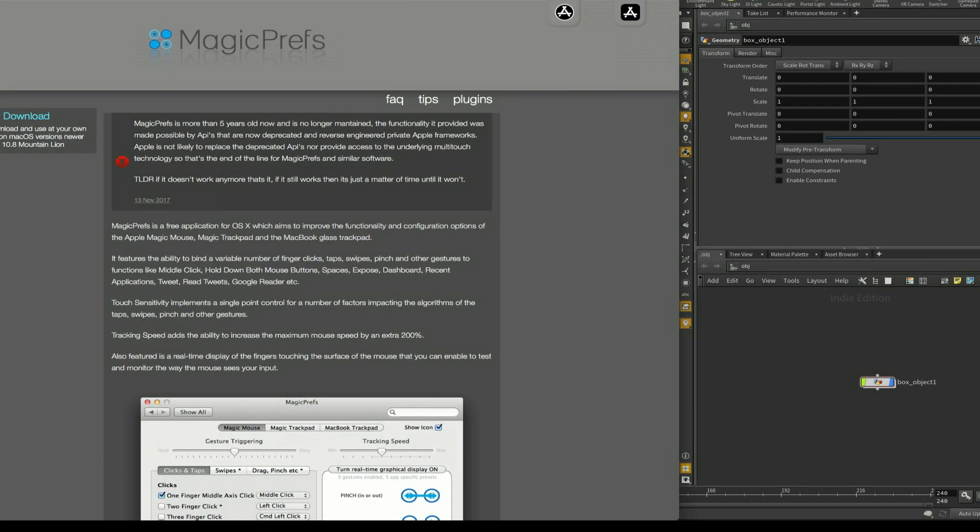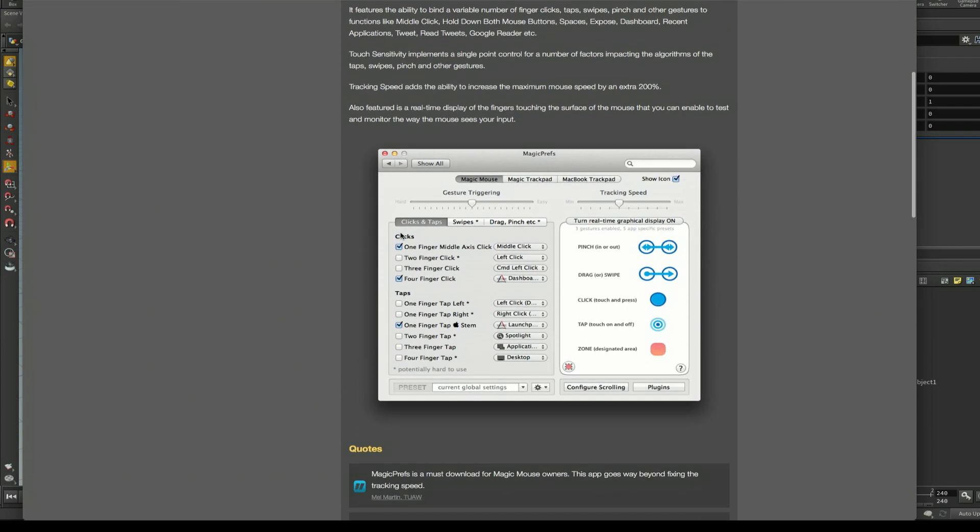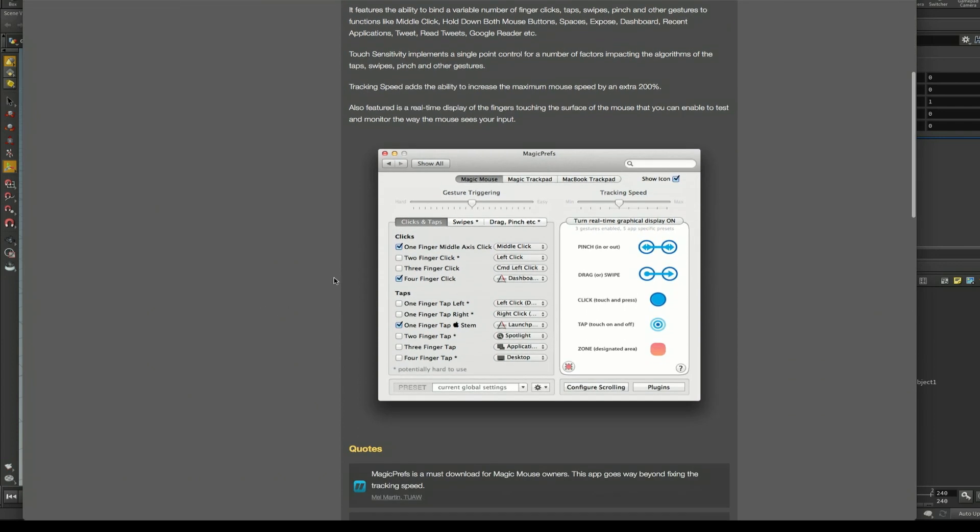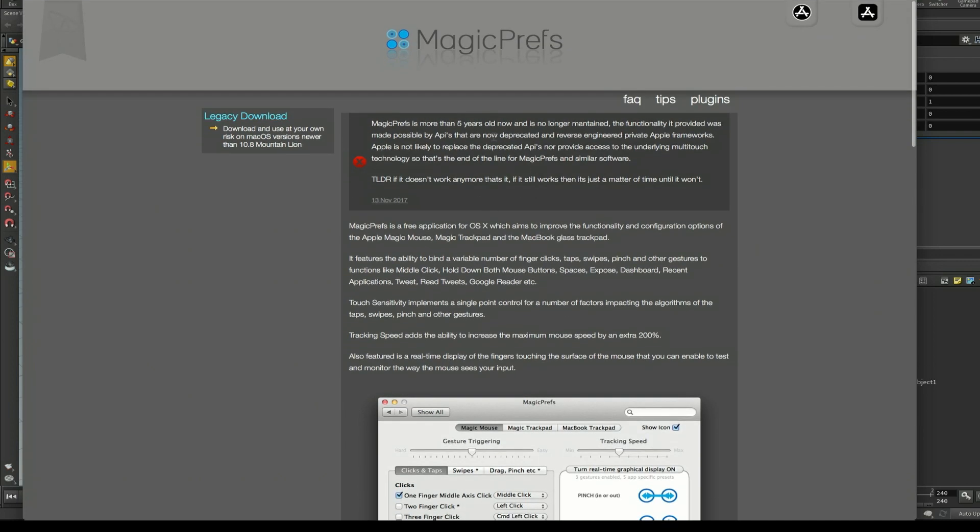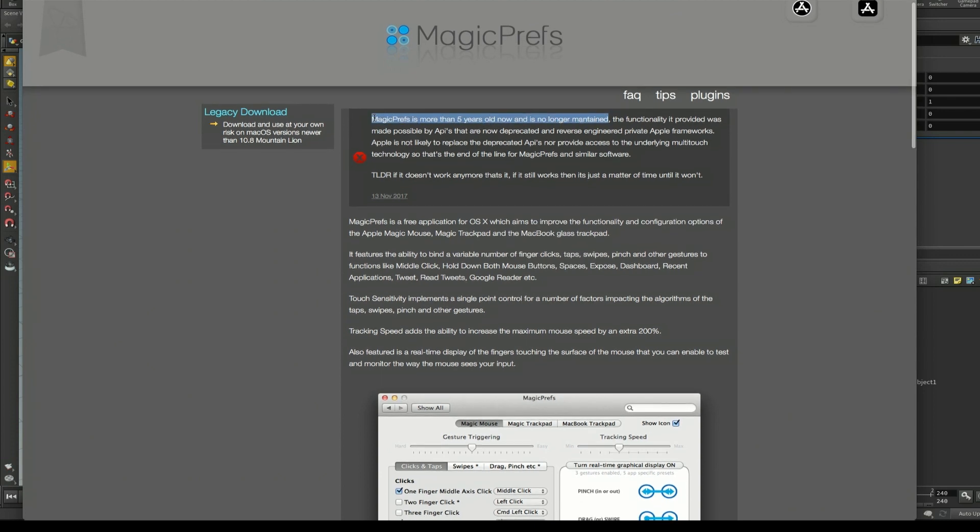People suggested getting this little add-on application called Magic Prefs. Magic Prefs allows you to add additional functionality to your Magic Mouse or your trackpads. For instance it says one finger middle axis click for the middle click. Now there are two problems with Magic Prefs. Problem number one is that it's more than five years old and it's no longer being maintained, and what this means is that with any new update of the operating system Magic Prefs might stop working completely.